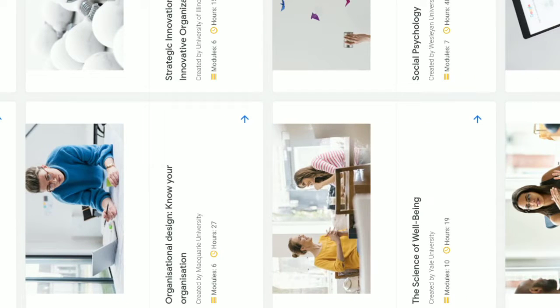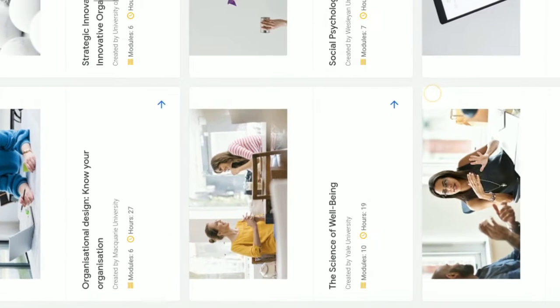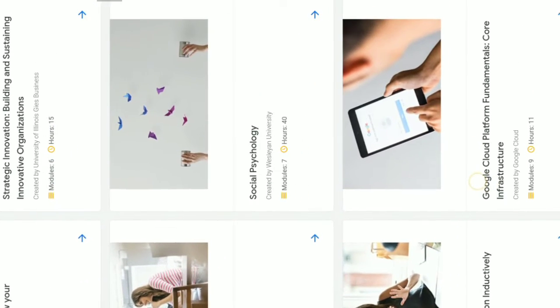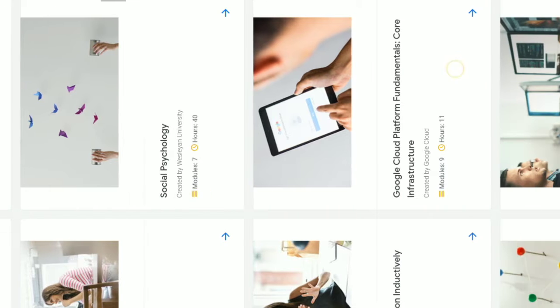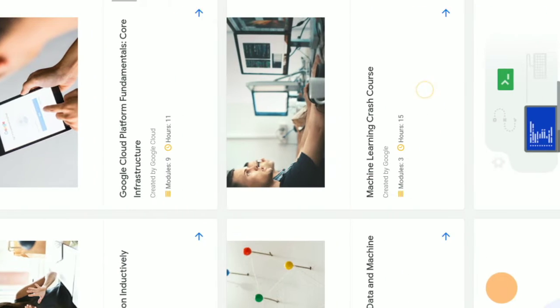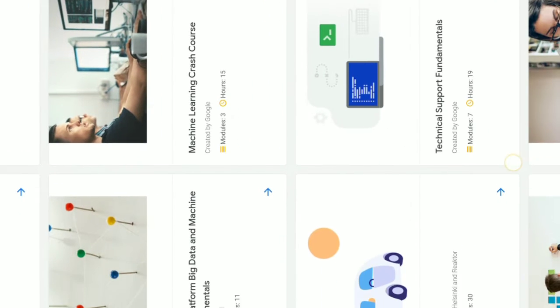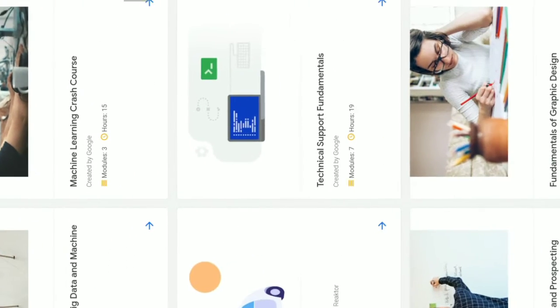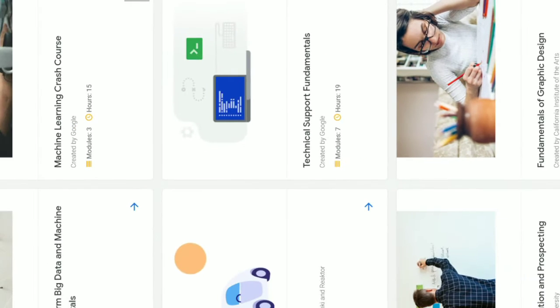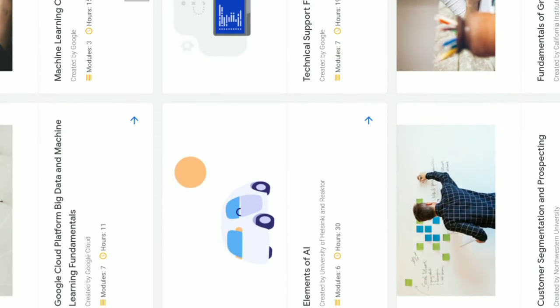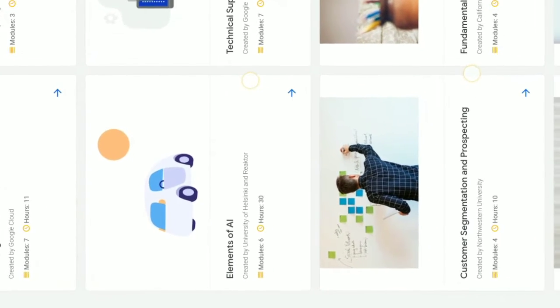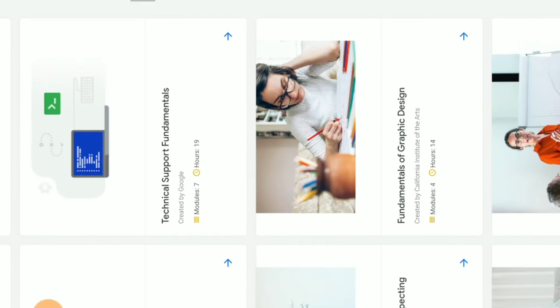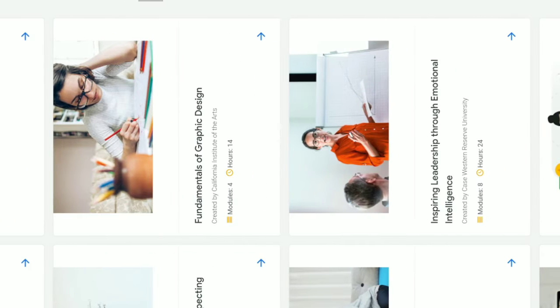There are courses in marketing, the science of building social psychology, Machine Learning Crash Courses, Python, Technical Support Fundamentals, Customer Segmentation, and Fundamentals of Graphic Design.